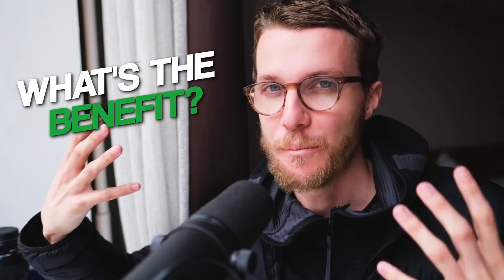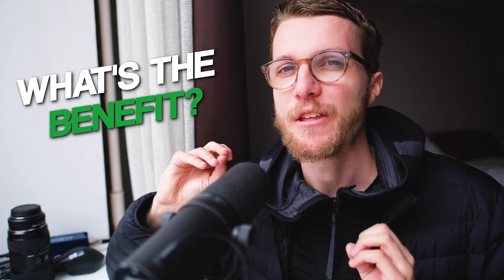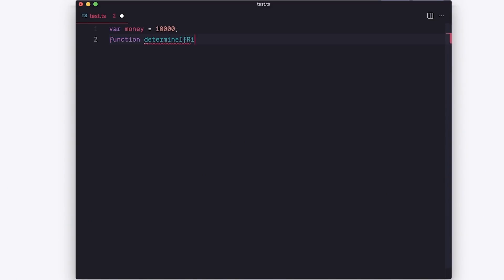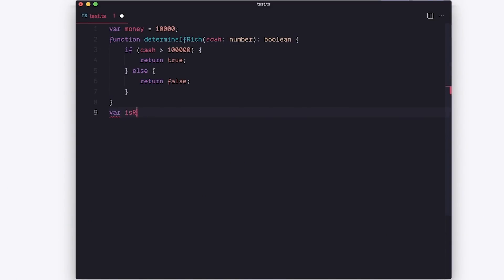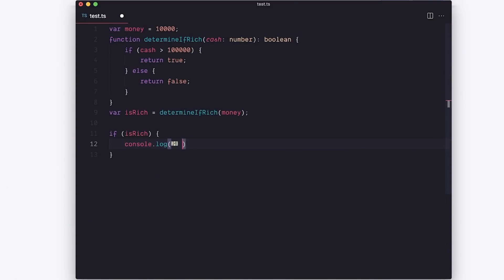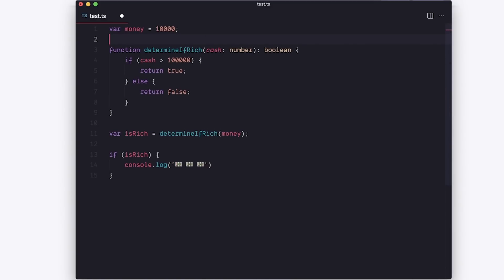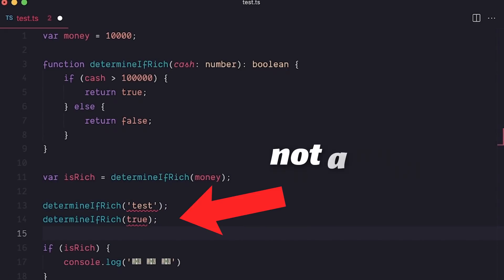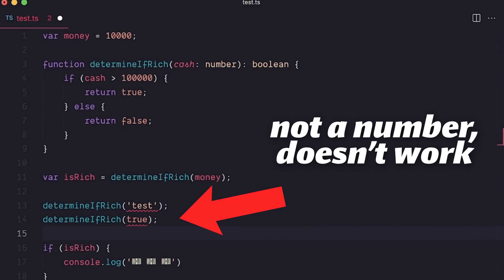So you might be thinking: I get types, but what is the actual benefit? Well, the benefit is now everything has to plug together — a number variable has to go into a number function, and a boolean return value can now go into an if statement, and you don't have to manually piece it all together in your head. The types and the compiler do that for you. In other words, if you try to put a square peg into a round hole, it just won't work — and that's a good thing.